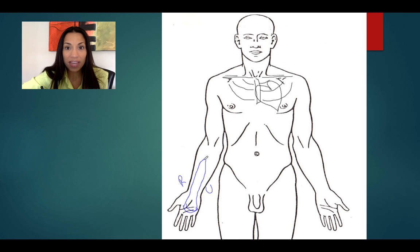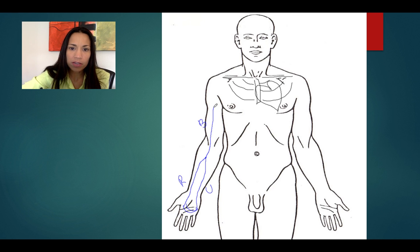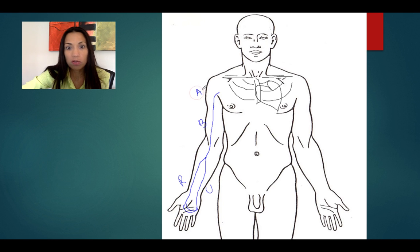These two veins merge together and form a larger vein — the brachial vein. The brachial vein at the level of the axilla becomes the axillary vein.